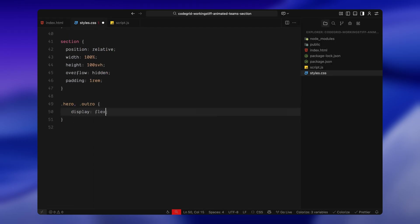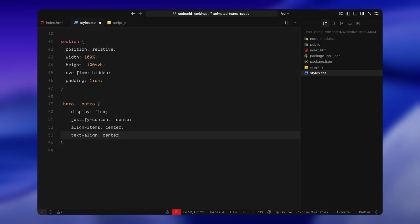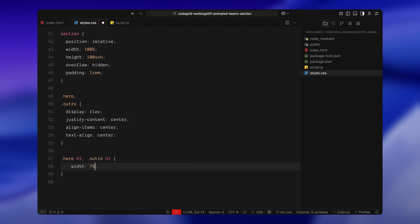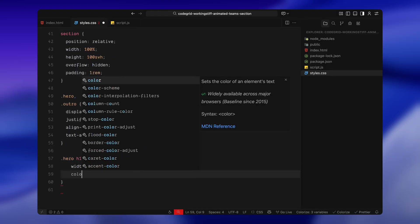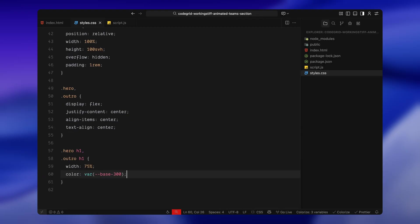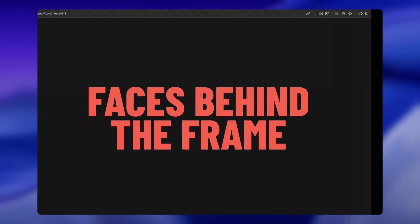The content inside hero and outro sections are centered in both directions. Inside them, the heading sits in the middle of the screen and uses the accent color to stand out clearly against the dark background.